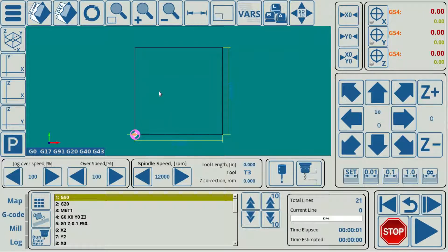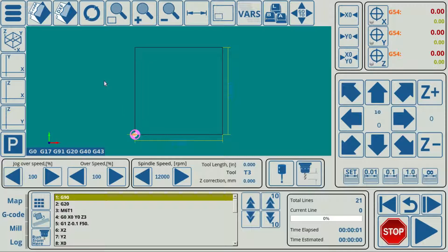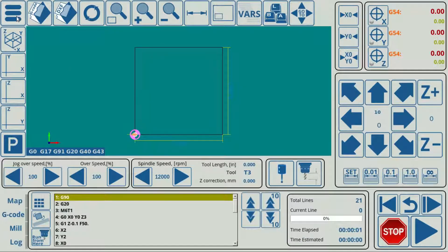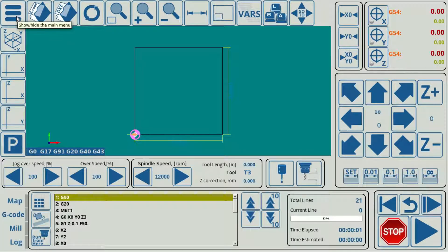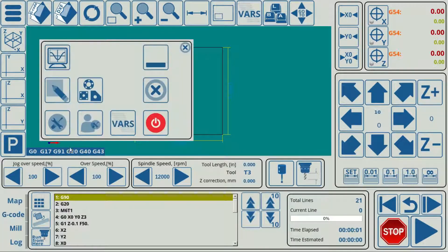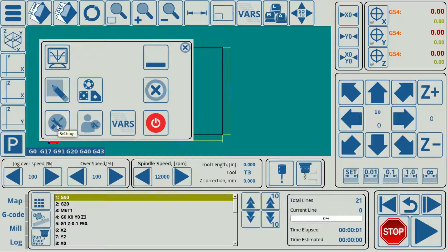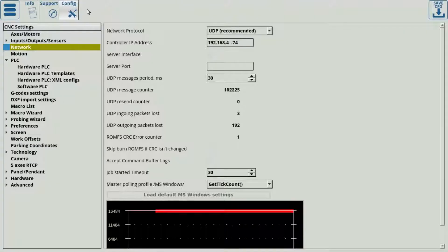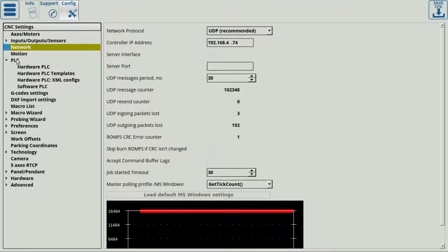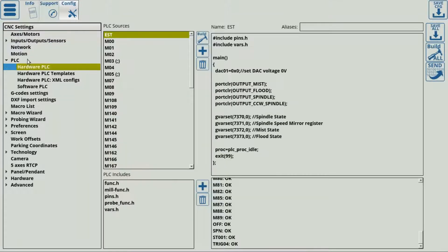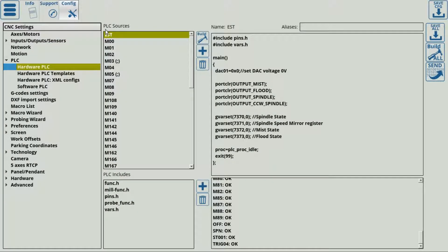To find that PLC, you can navigate to your settings in your main menu into the config tab, PLC, hardware PLC, and then to this first entry in the PLC sources list, which is called EST.